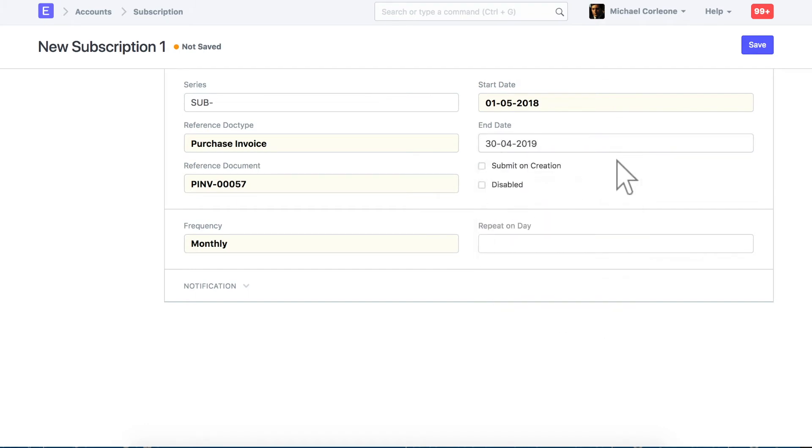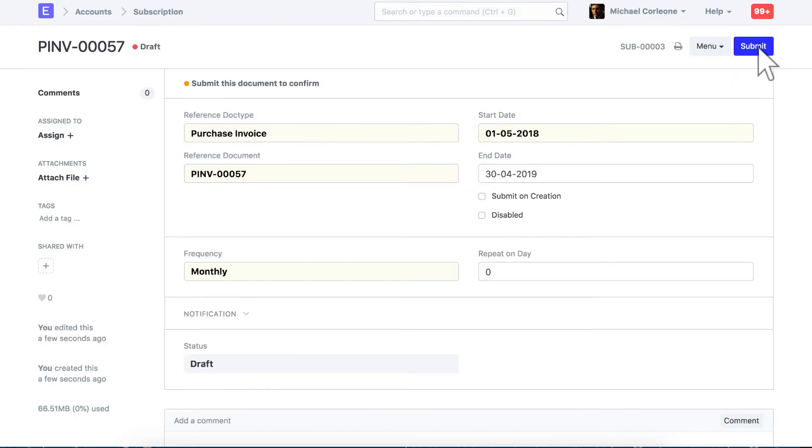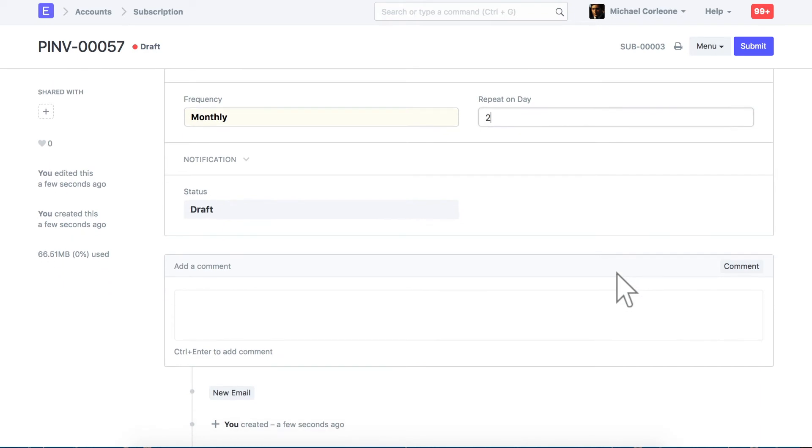Let's save this subscription. Check this field if you want monthly invoices to also get auto-submitted. This is the day of the month on which the recurring invoice will be auto-generated.